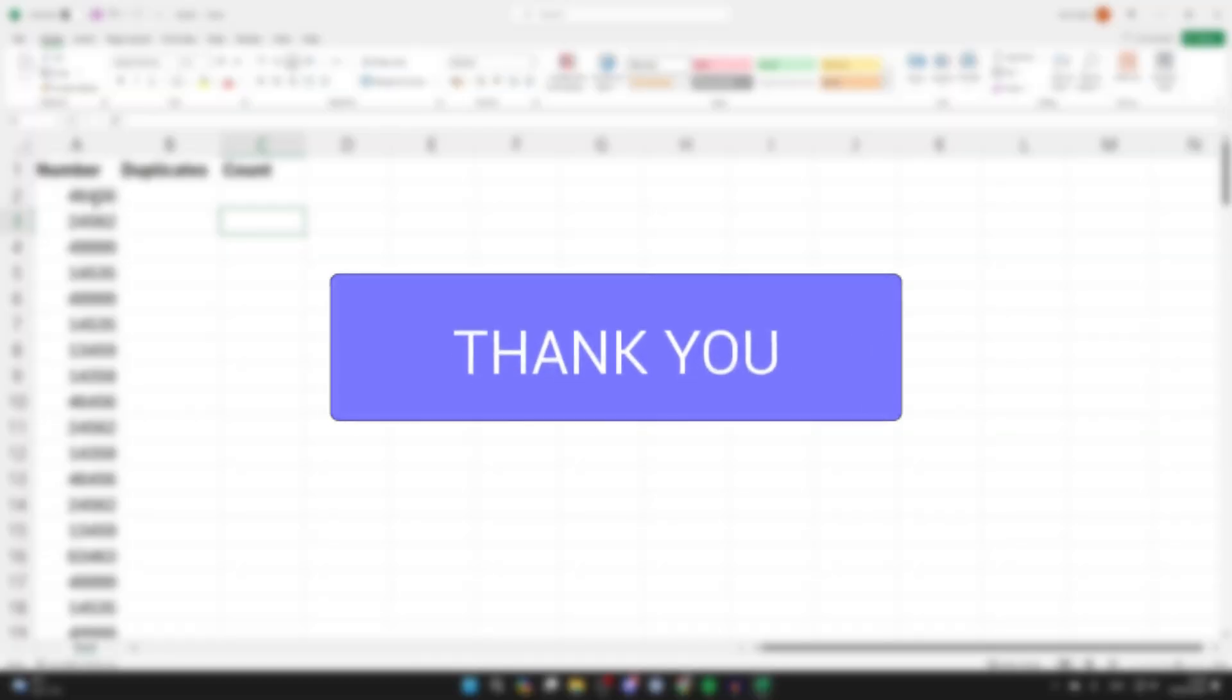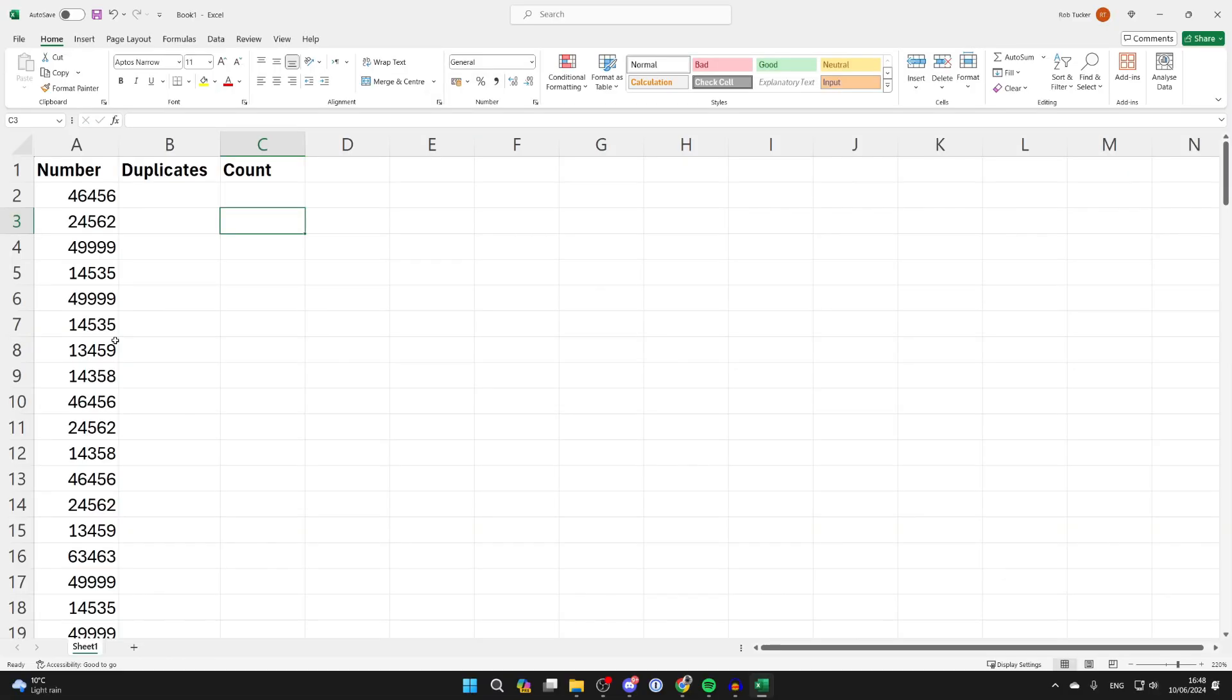The A column is the list we're checking for duplicates. So we need to come into another column.